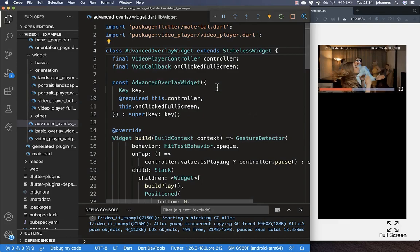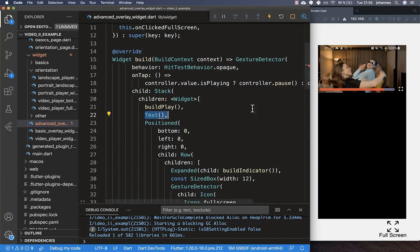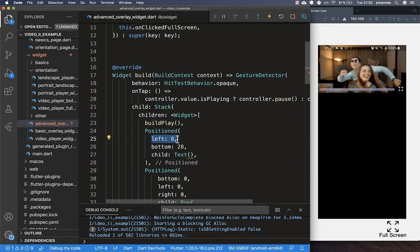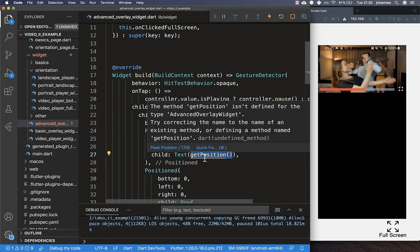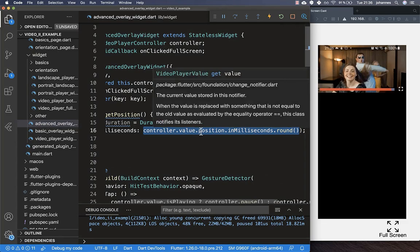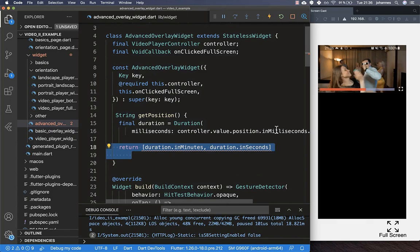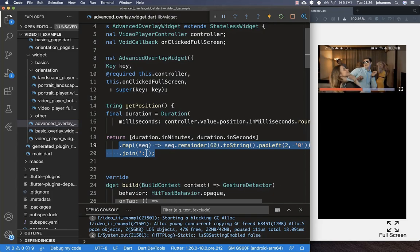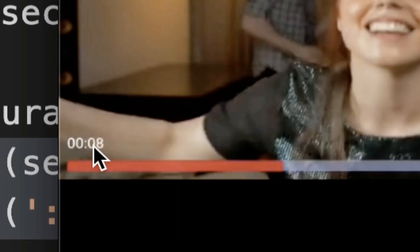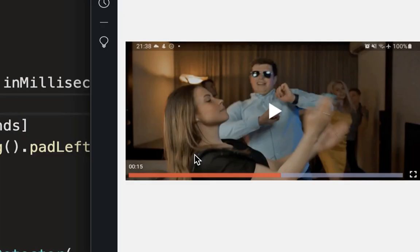We also want to display the current video position as text above the progress indicator and add a speed selector button. To show the position, we go to the overlay widget's build method Stack and add a Positioned widget on the bottom left containing a Text. We create a getPosition method that accesses controller.value.position in milliseconds, builds a list with minutes and seconds, and formats it into a correct time string displaying minutes then seconds. After hot reload the current video position is visible and updates as the video plays.